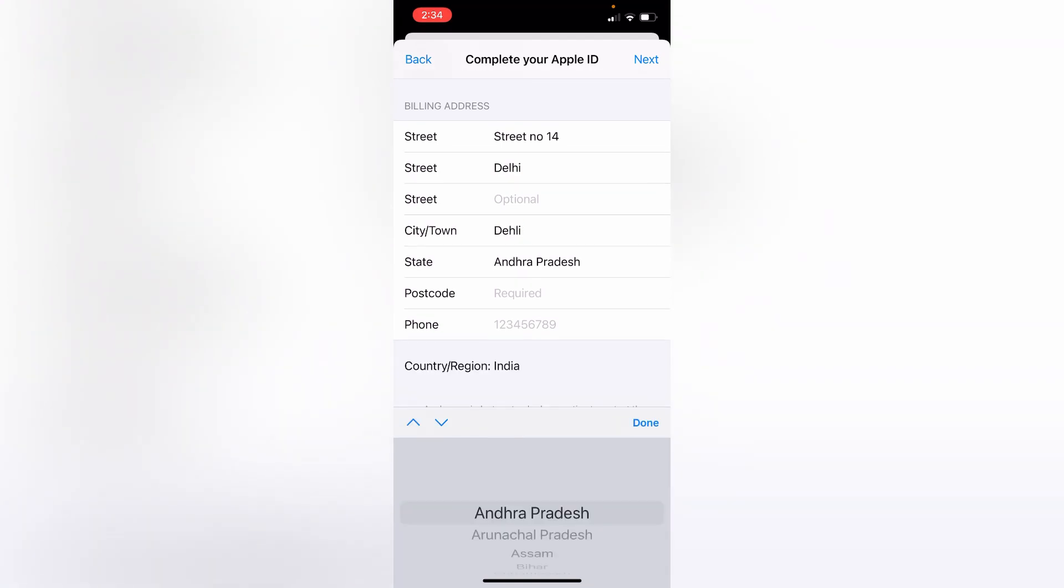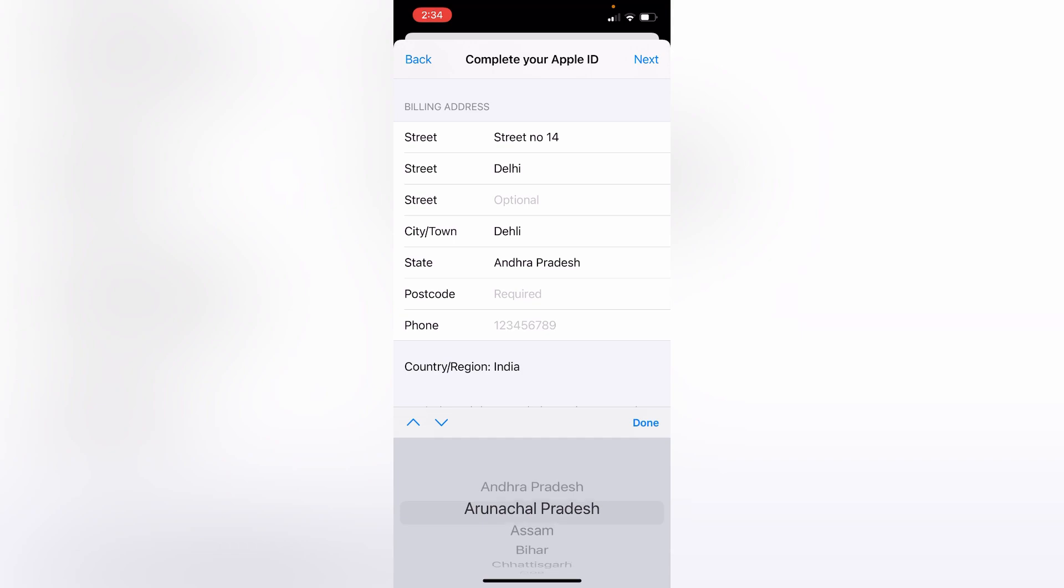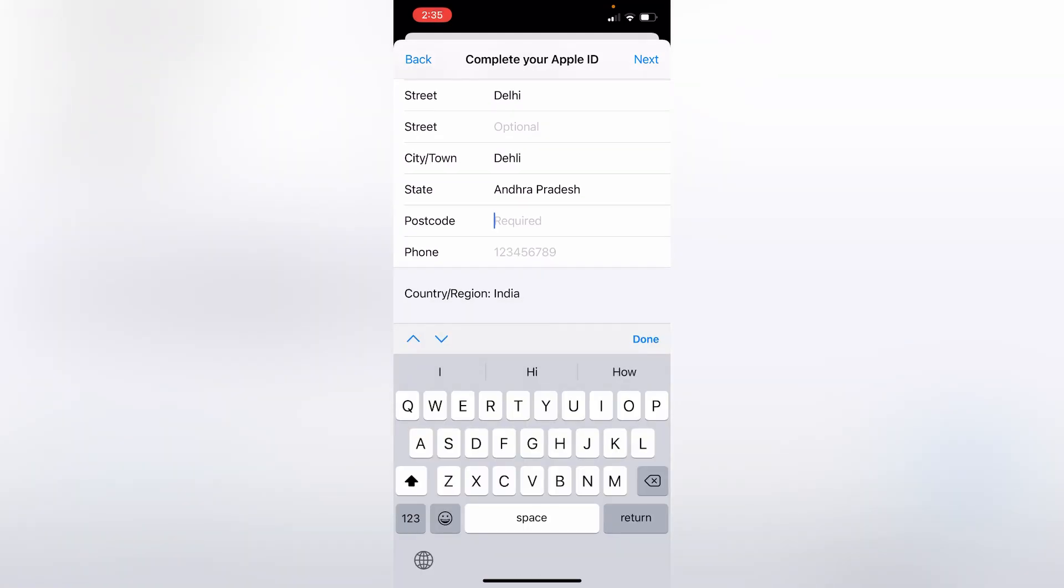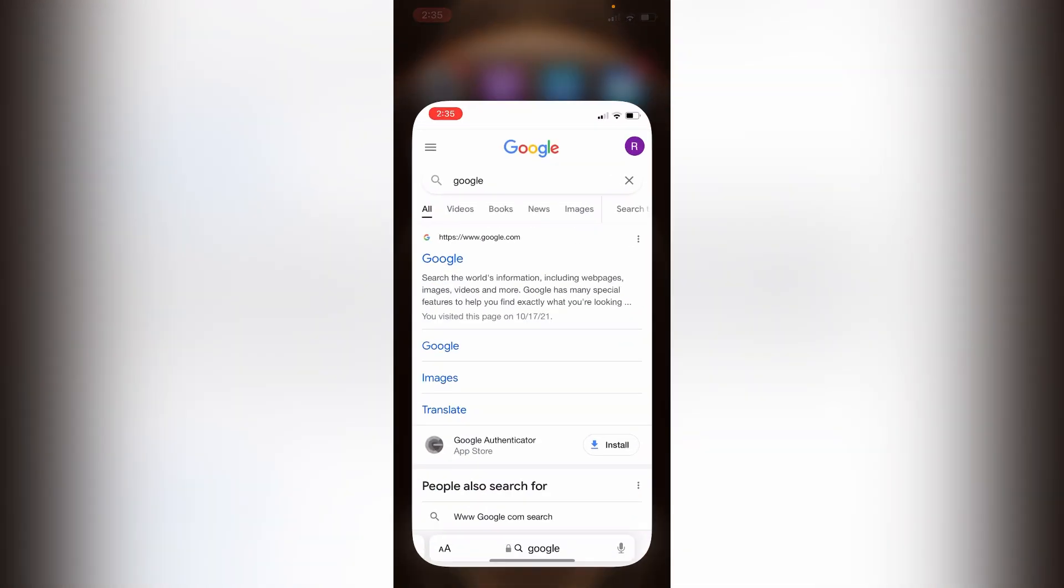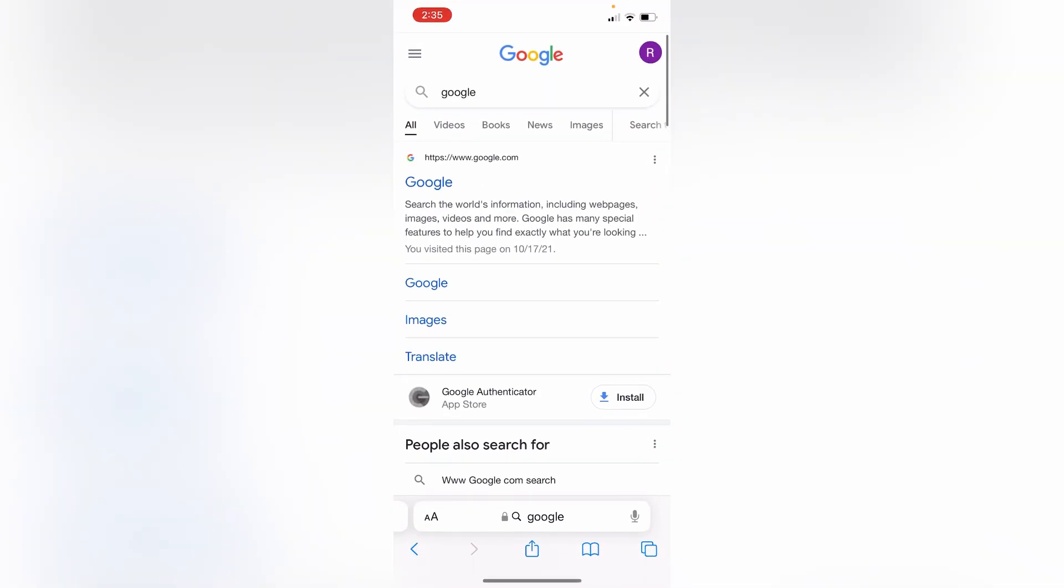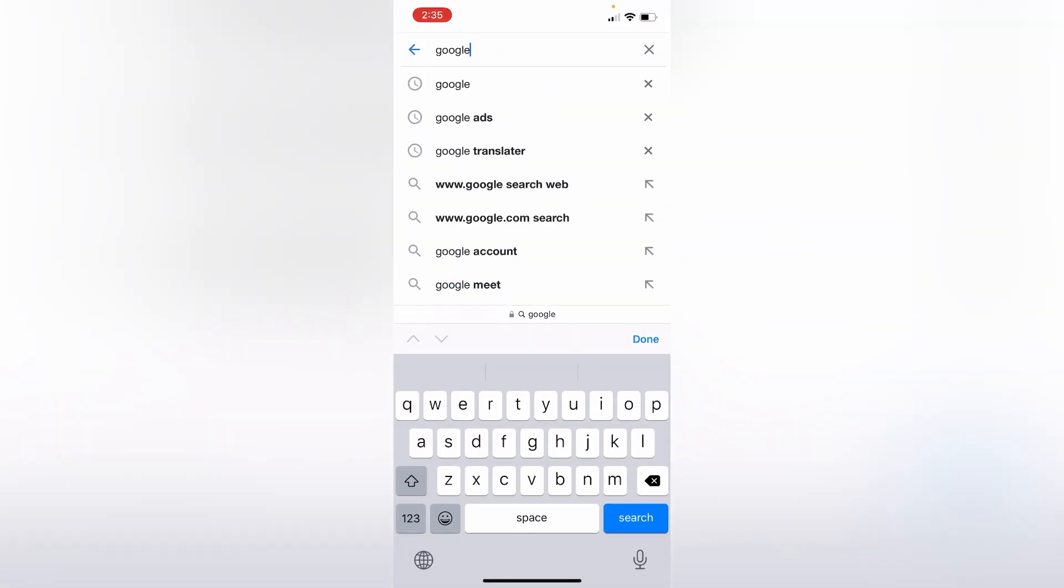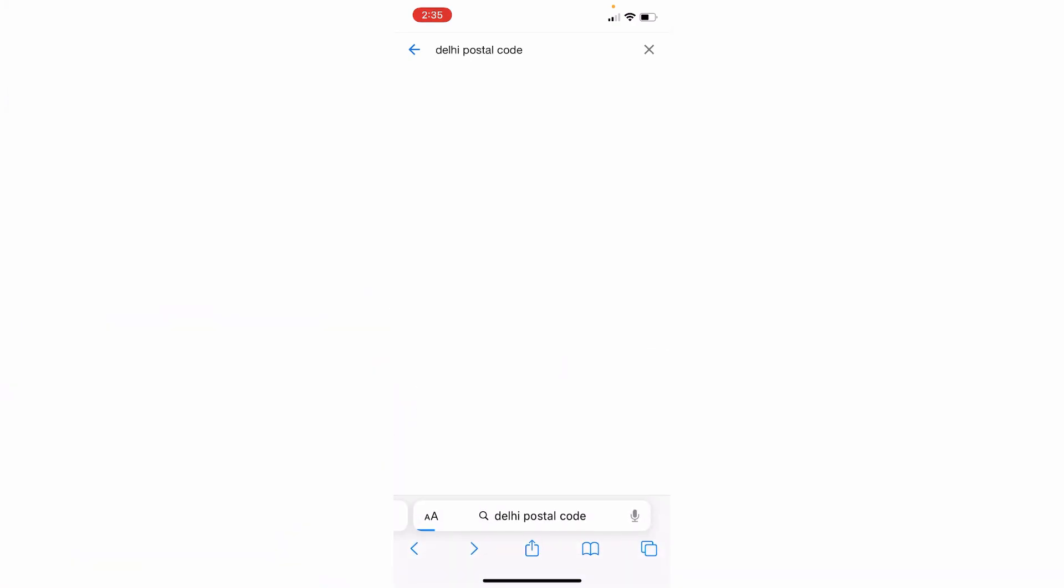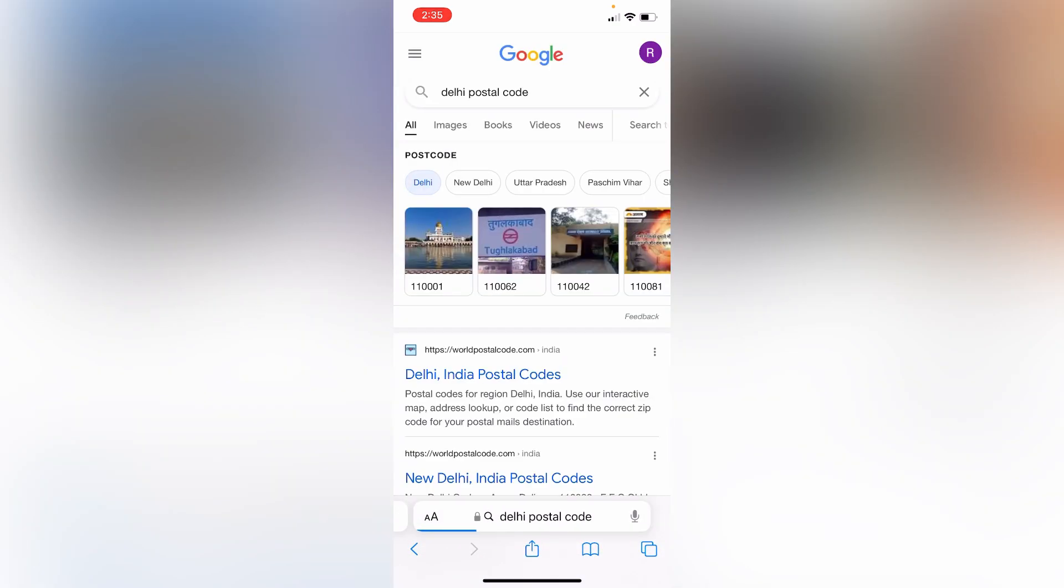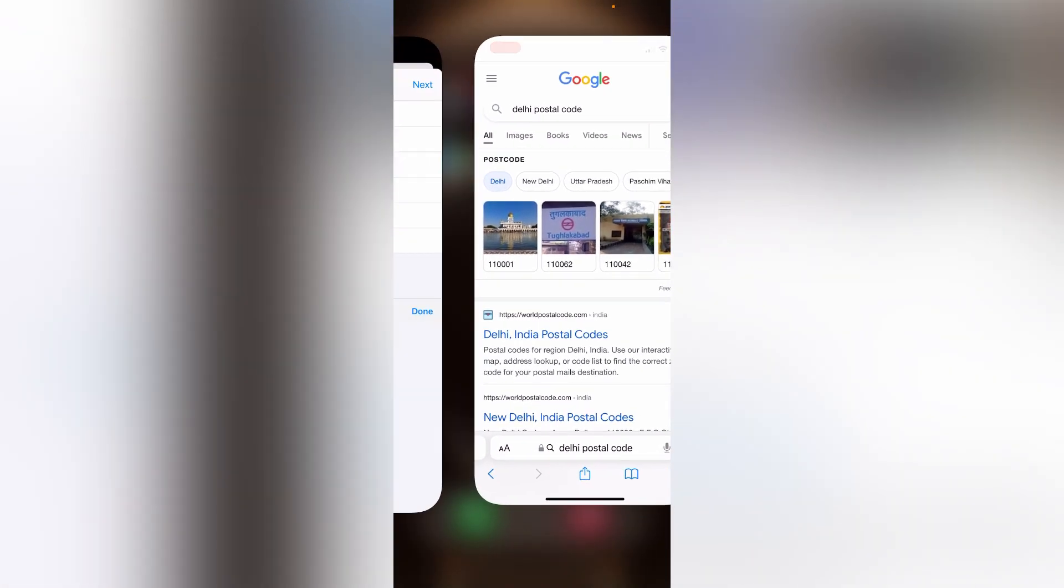Then select your state and type your postal code. If you don't know your postal code, you can find it easily in Safari browser. Just open Safari and search your city postal code, like this: Delhi postal code. As you can see, this one is Delhi postal code: 110001.